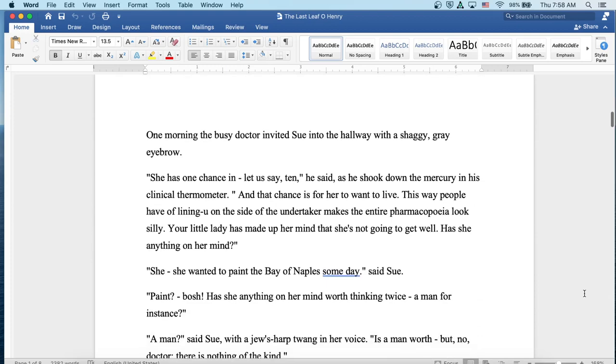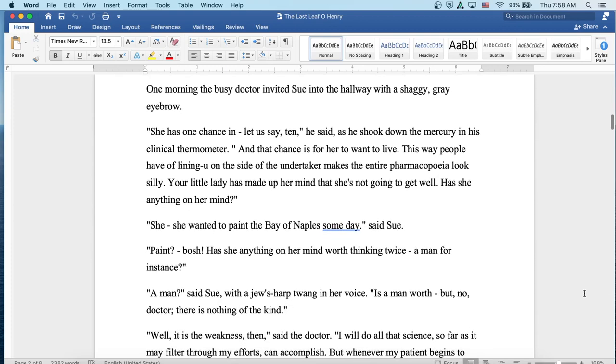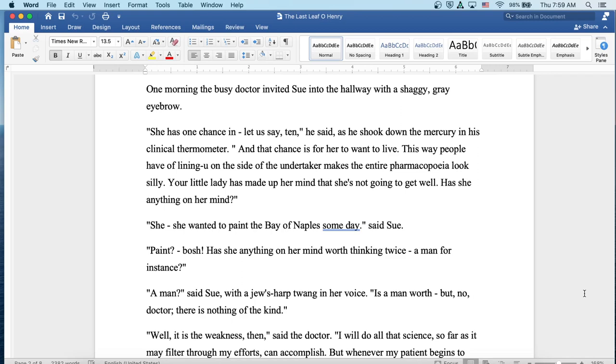One morning, the busy doctor invited Sue into the hallway with a shaggy gray eyebrow. She has one chance in, let us say, ten, he said, as he shook down the mercury in his clinical thermometer. And that chance is for her to want to live. This way people have of lining you on the side of the undertaker makes the entire pharmacopoeia look silly. Your little lady has made up her mind that she's not going to get well. Has she anything on her mind? She wanted to paint the Bay of Naples someday, said Sue. Paint?